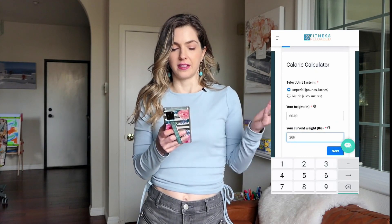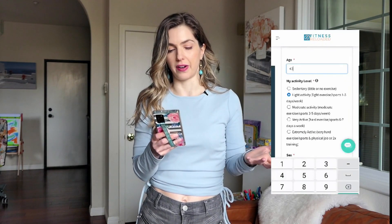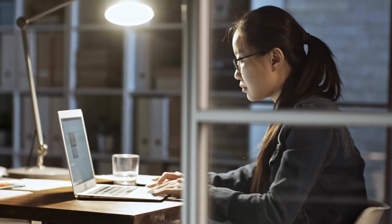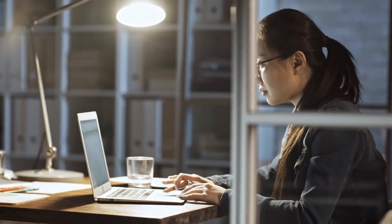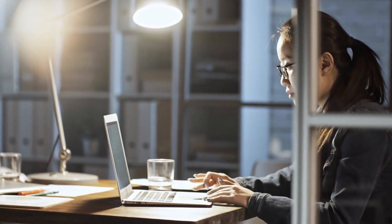Then type your age — let's say 45. And then you have to pick your activity level. Let's discuss what that means. If you're not doing any exercise and you have a desk job, then obviously you're sedentary. If you do have a step tracker, that will help you determine what you should put in the activity level field.